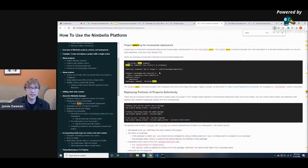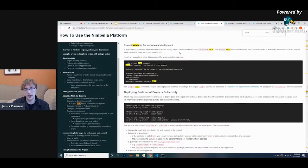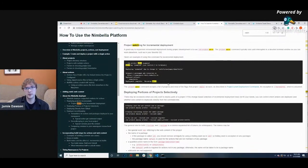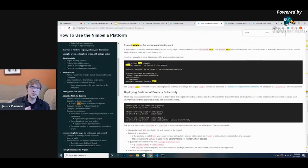The last tip I want to go over is the watch flag. If you don't want to run the incremental flag every single time you deploy and want it to update automatically as you're coding and saving, that's where the watch flag comes in. You type nim project watch and give it the project name. Nimbella will then watch the project at all times while you're coding, see the changes you're making as you save, and push those changes to the cloud automatically.